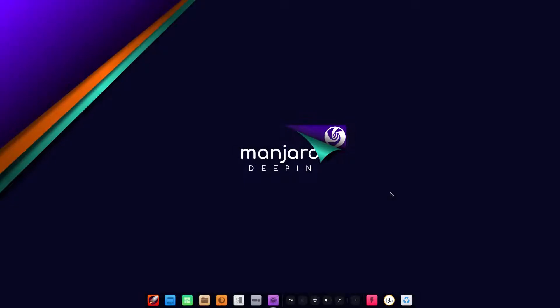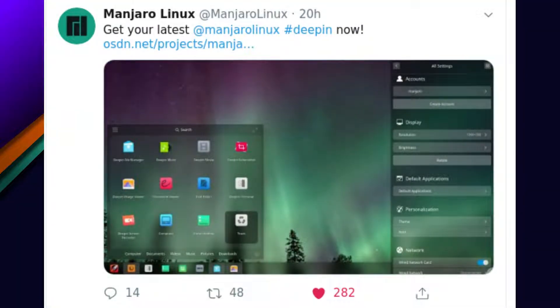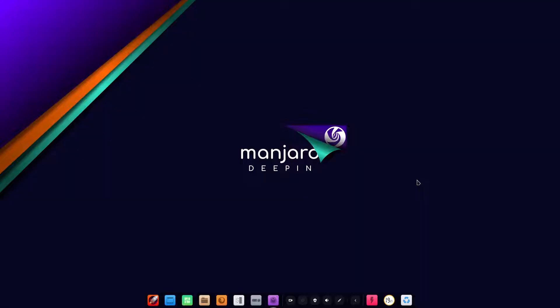Hey, Sneaky Linux back in the house. Today guys, we have Manjaro 18.1.3 but the Deepin version. Now this is a community version, not an official one, and I thought I'd give it a go because it was tweeting out there. I just couldn't help myself.